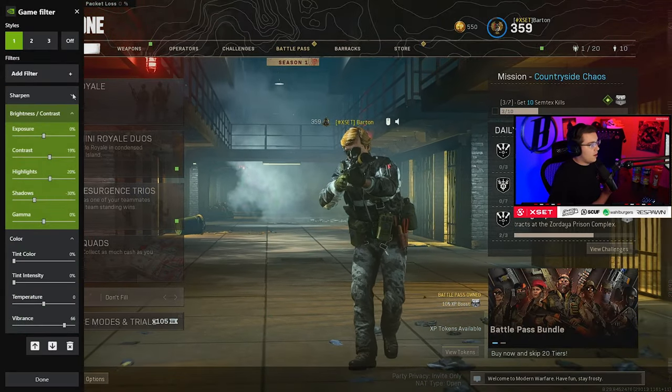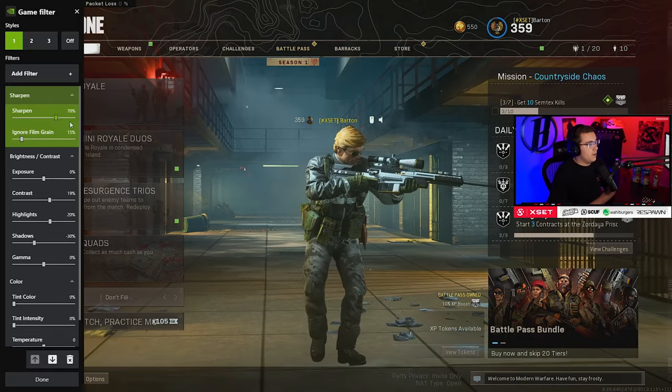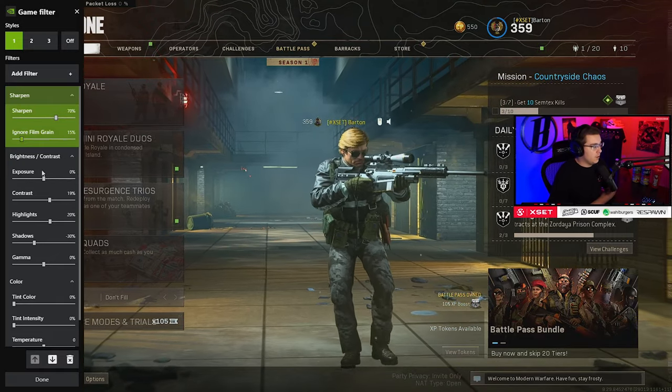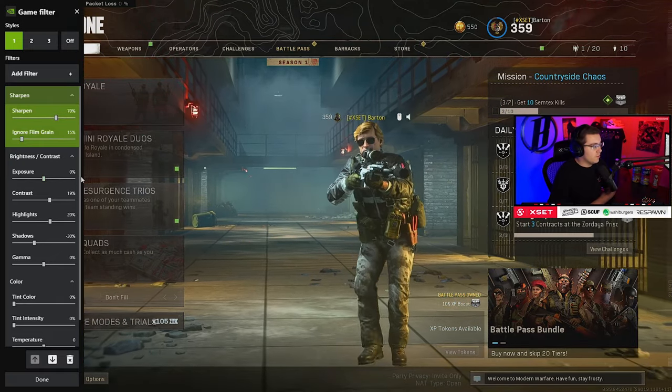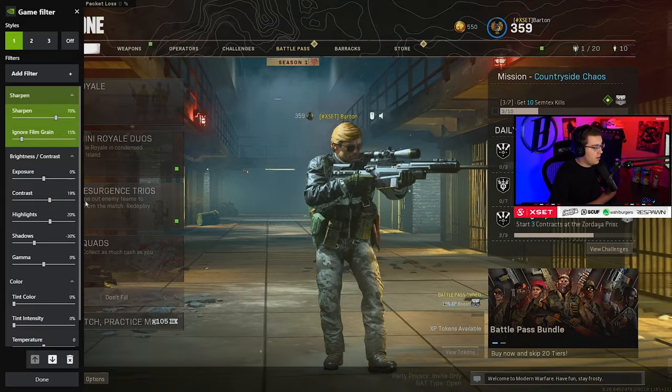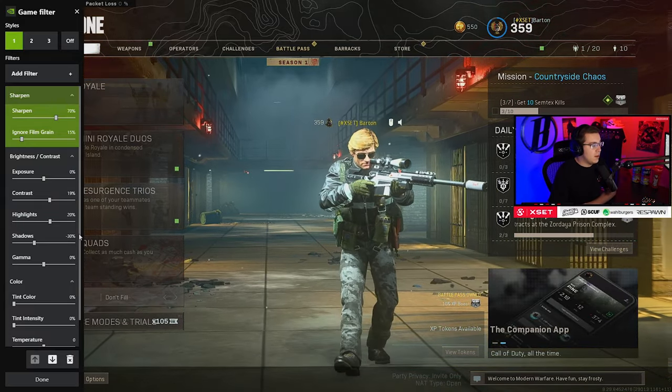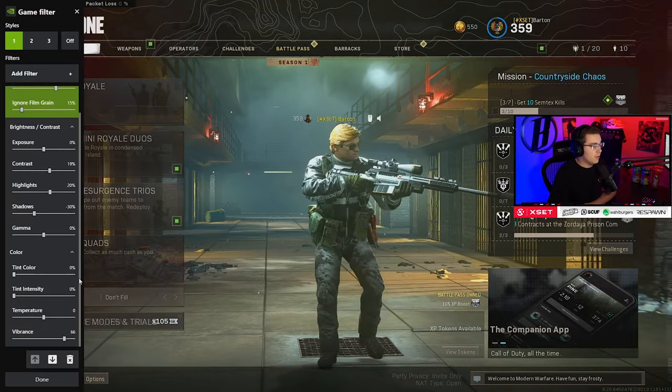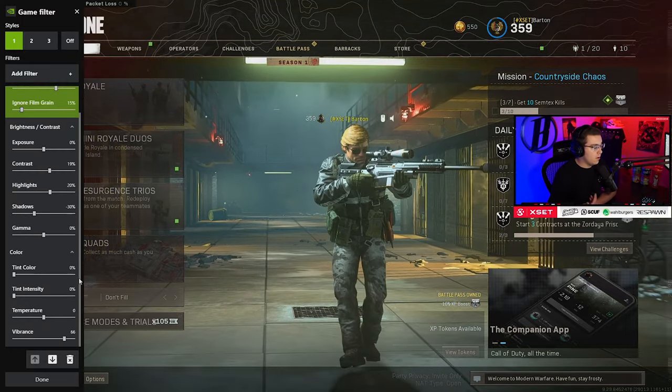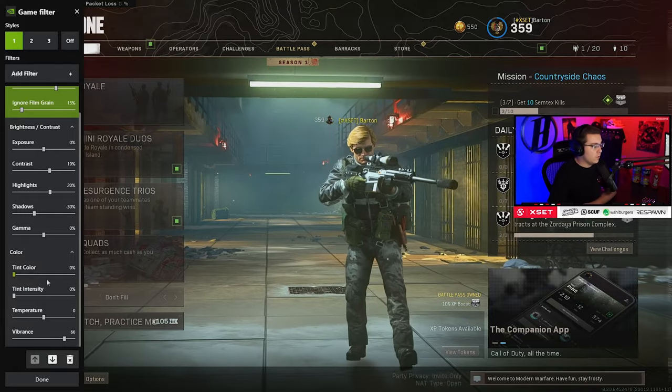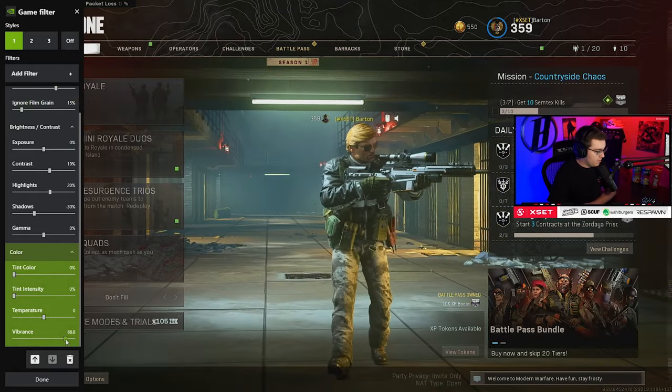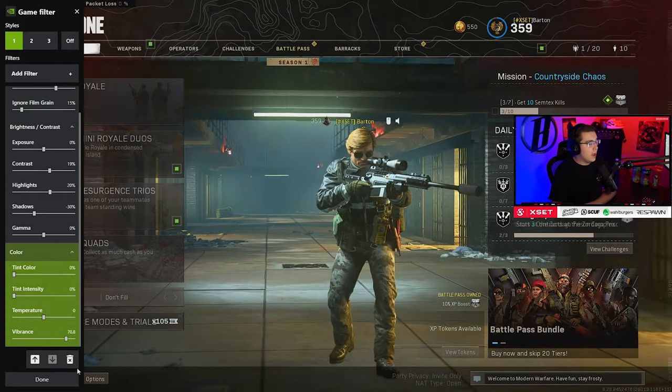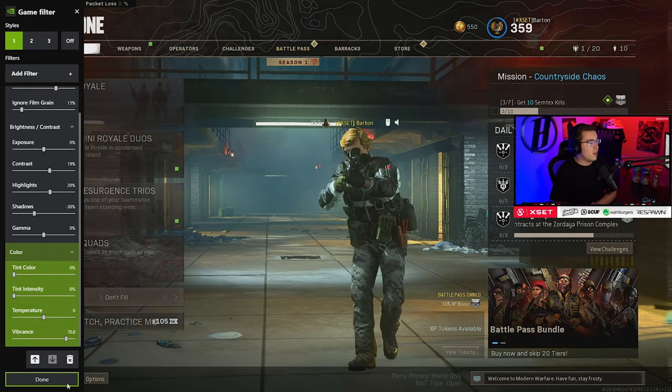For sharpen: 70%, ignore film grain to 15%. For brightness contrast: exposure 0%, contrast 19%, highlights 20%, shadows negative 30%, gamma 0%. And then for color: tint both at zero, temperature zero, and then vibrance up to 70-ish. And this completely changes the game.